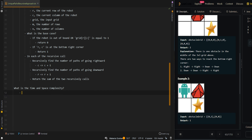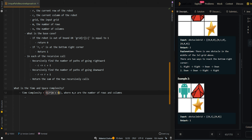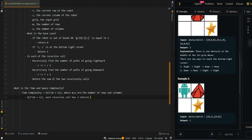Now let's go over the time and space complexity. The time complexity is O(2^(m+n)), where m and n are the number of rows and columns. This is because in each recursive call we have two choices, with a depth of m plus n. The space complexity is O(m+n), which accounts for the recursive call stack memory.